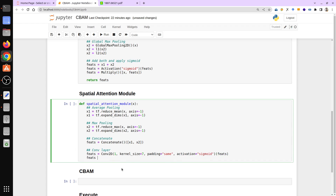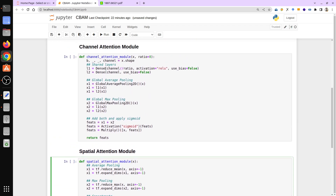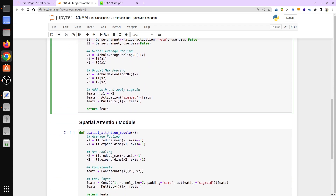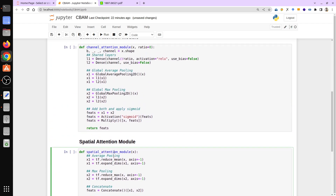Then we multiply the spatial attention with the input x: feats = x * feats (spatial attention), and return feats. We are now done with both the channel attention module and spatial attention module, so let's execute both of them.